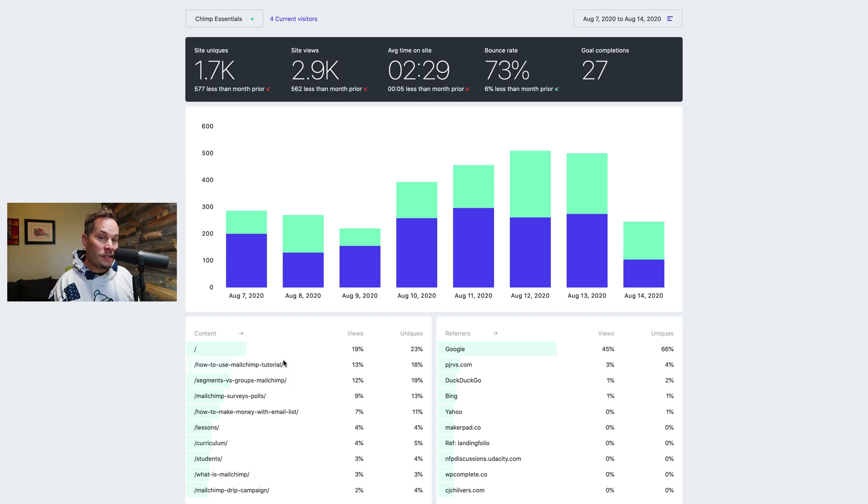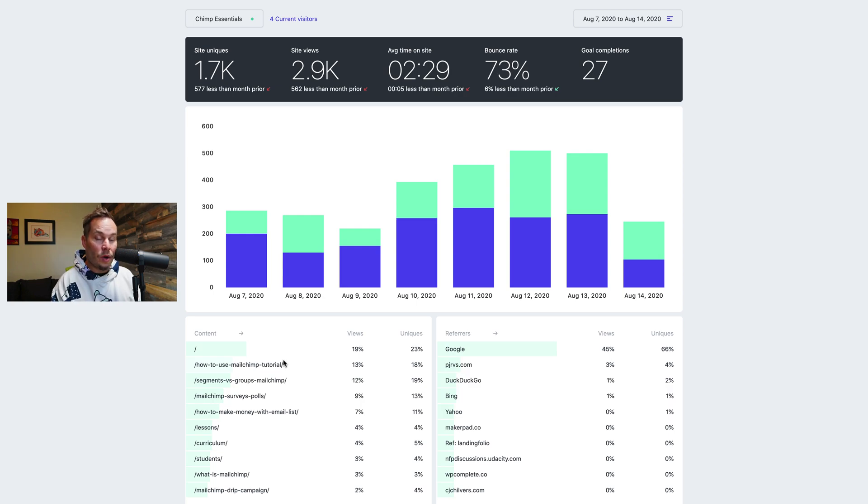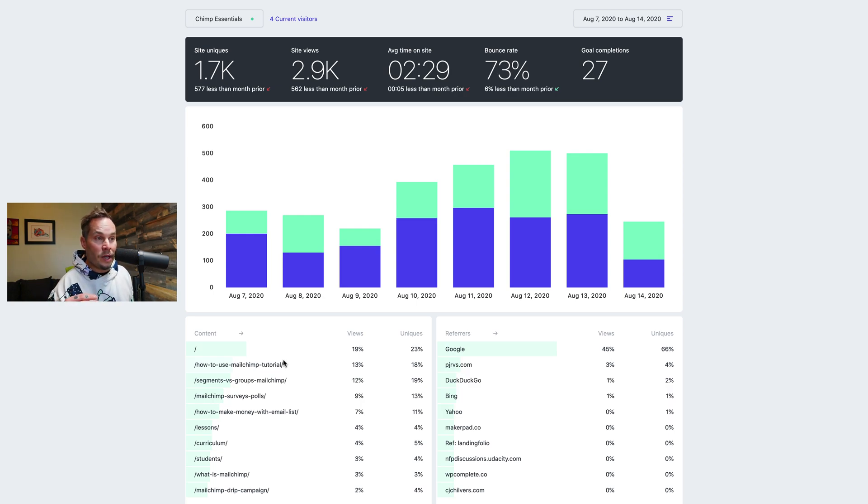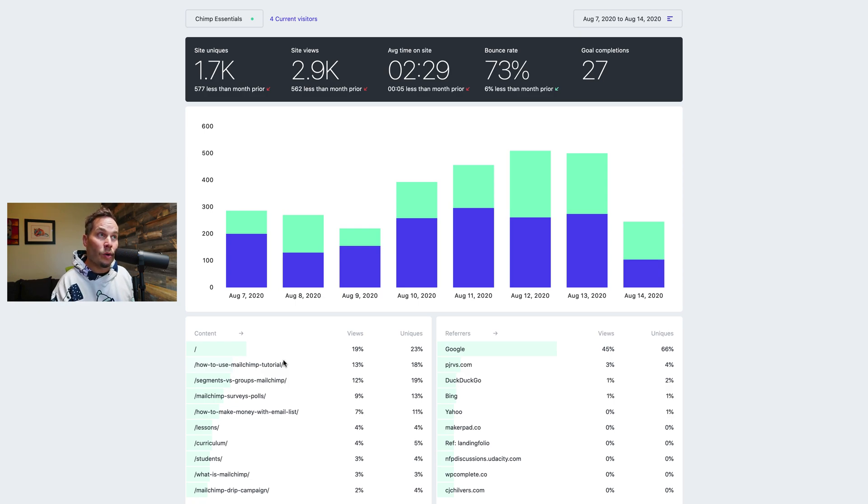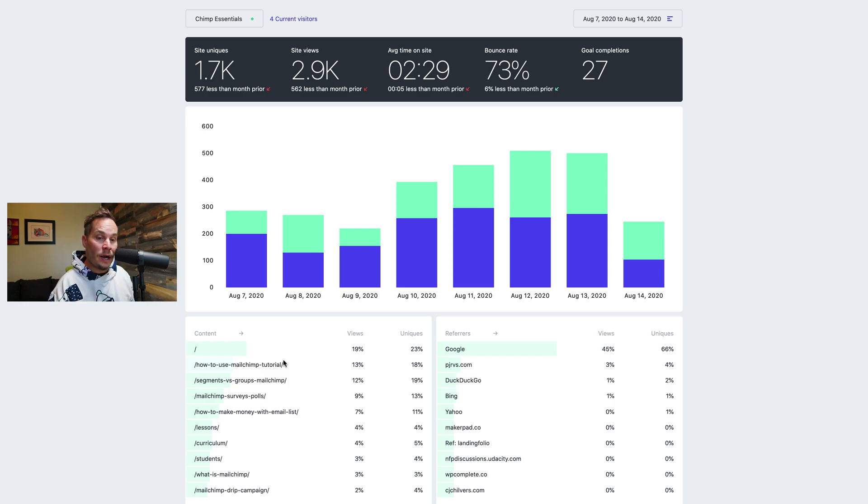So uniques get reset every 24 hours at UTC zero. And so every single day we collect uniques for 24 hours and then reset it at the end of the day. We are coming up with an option for this where you can set your local time zone and uniques are tracked per your time zone 24 hours. But for now that's how it works.